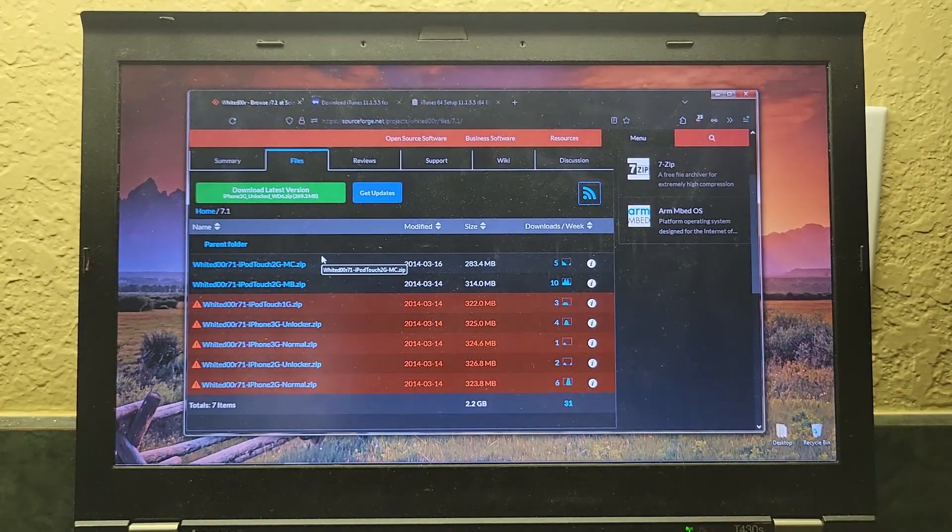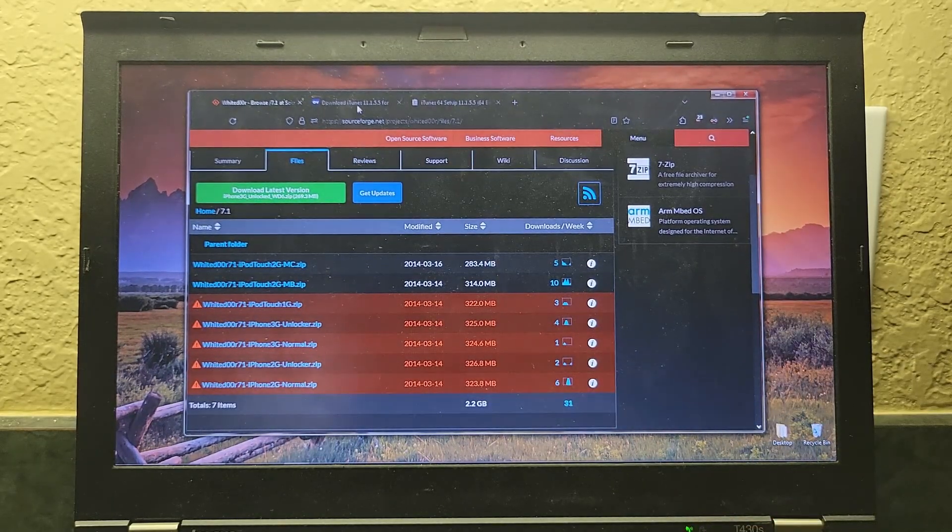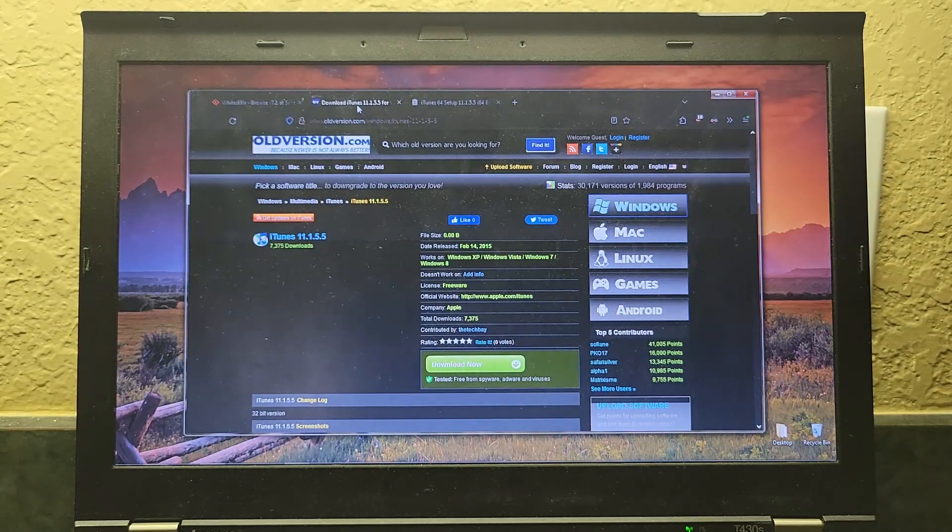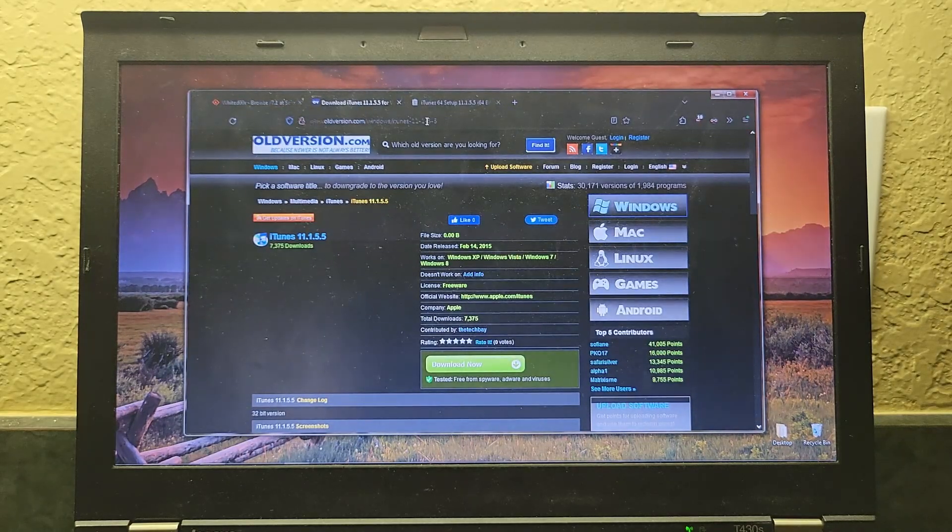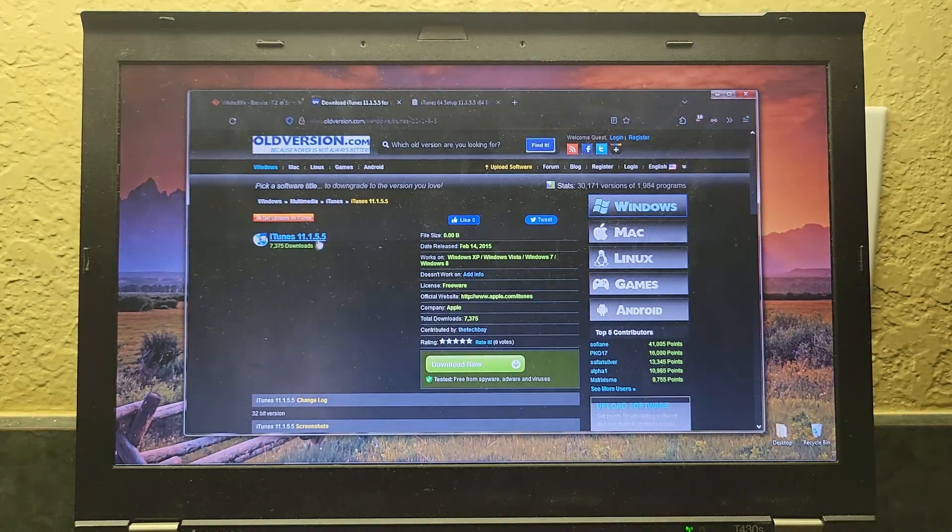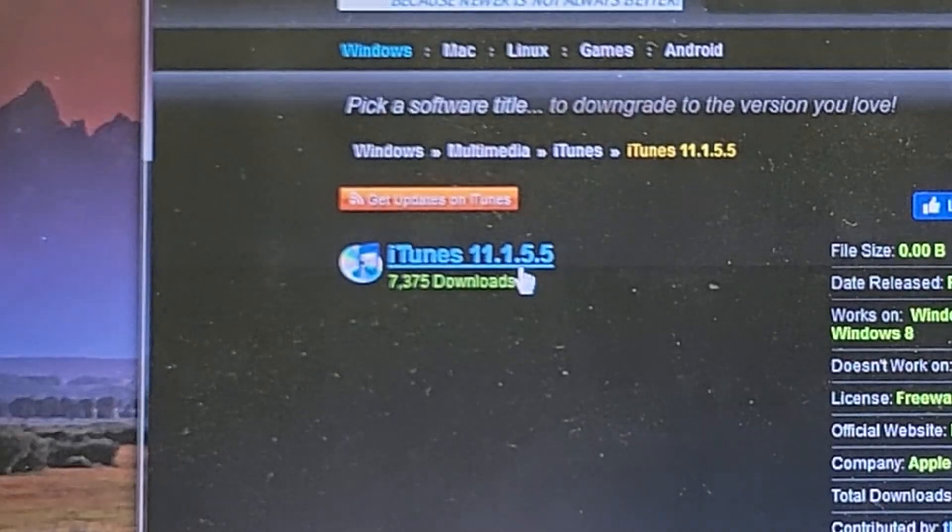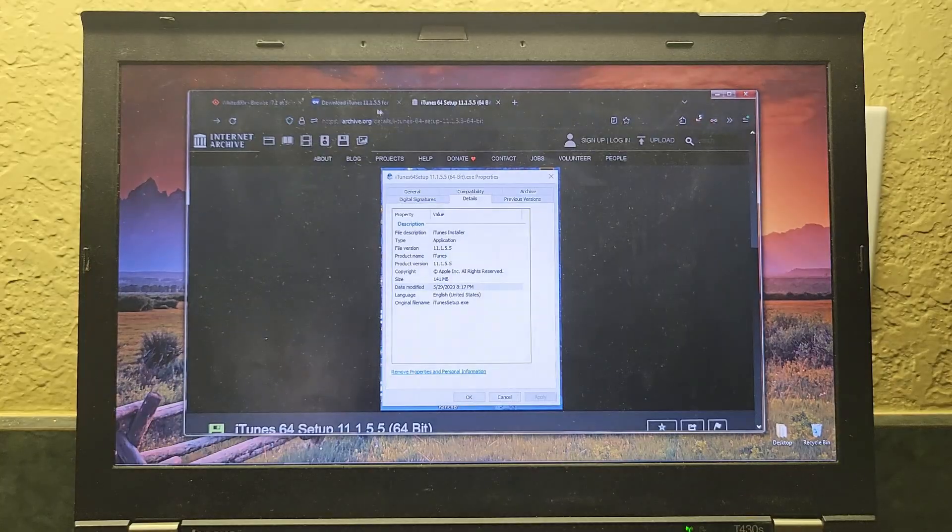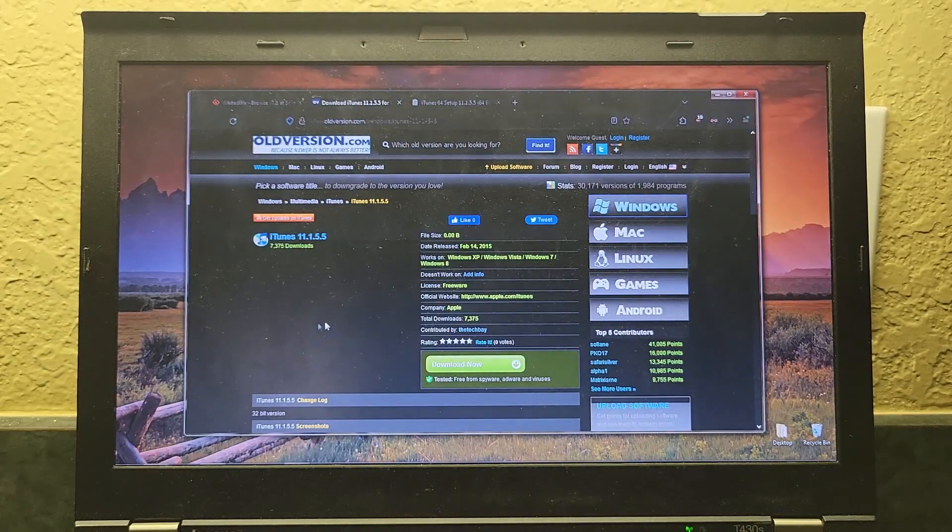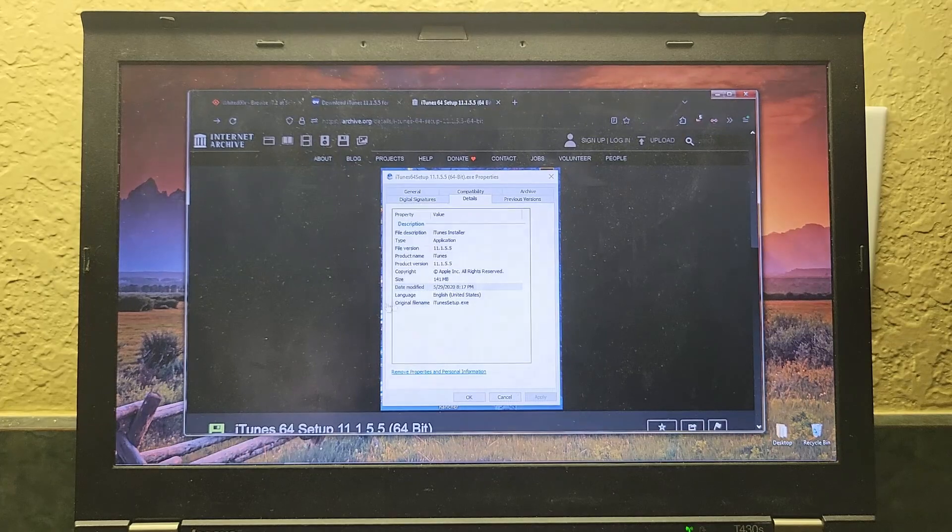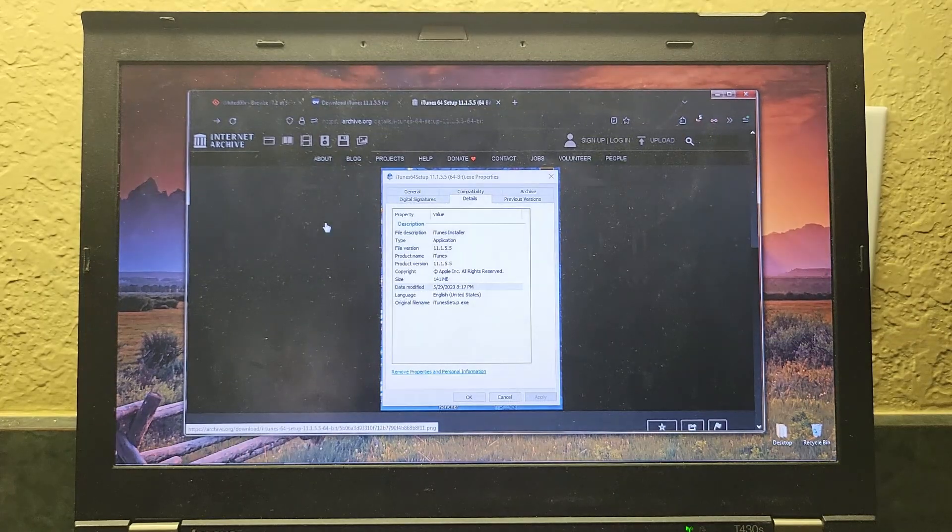You're going to need to download this specific version of iTunes. iTunes 11.1.5.5, and I'll leave both of these in the description. This is the link for the 32-bit version, and this is for the 64-bit version.